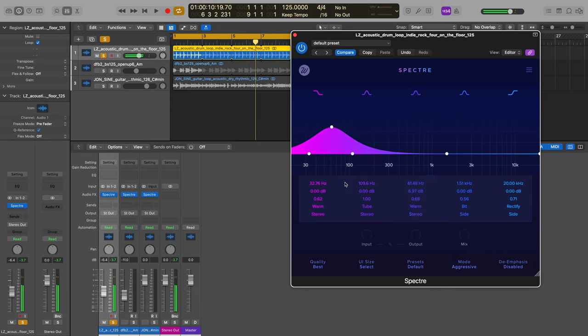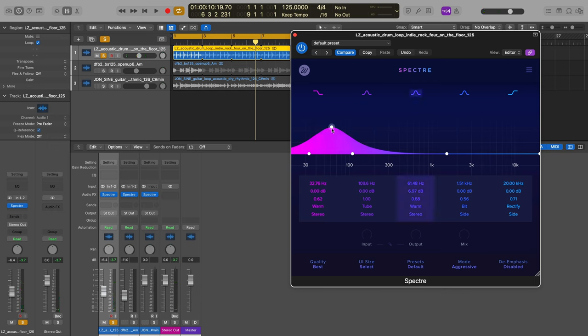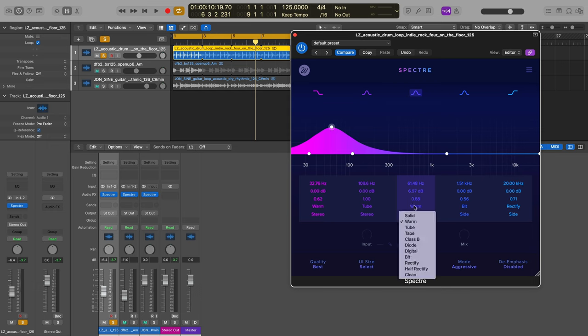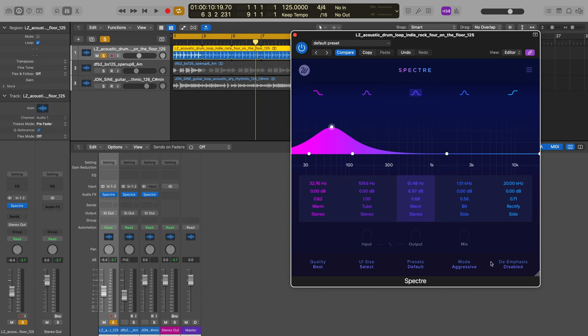So what we're essentially doing is we're adding a, I guess this would be seven decibel EQ boost at 61 cycles, but we're adding to the difference some saturation to the tune of this warm algorithm here.